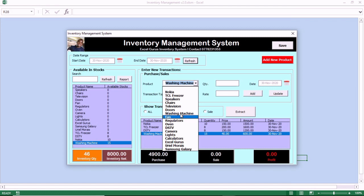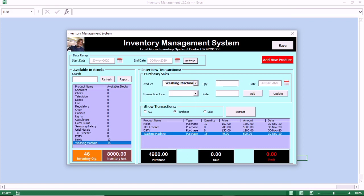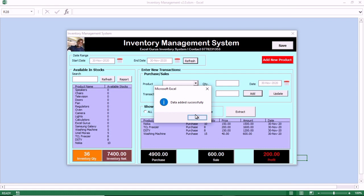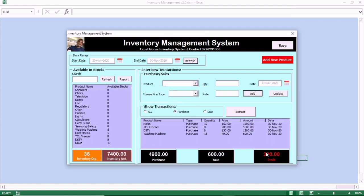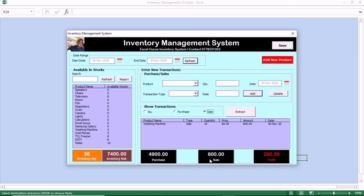Let us do one more transaction — washing machine again. Let us select a quantity of 10. This time around, we take sales. So the washing machine we bought, we sold some. Let us click on Add and see what the profit level will be. You see, we did our sales for 600 and the profit margin or income margin is 200. With this, you have a live update of all of your inventories, all of the sales, all of the purchases, and the profit that you have.